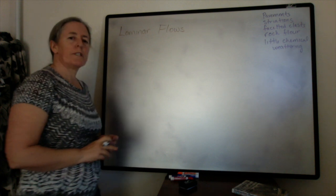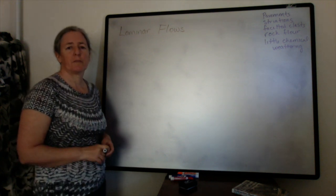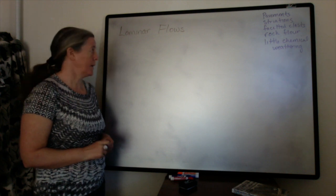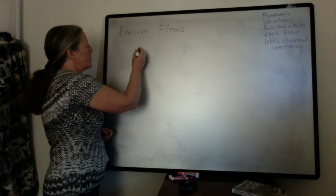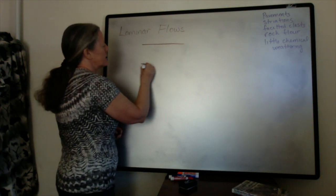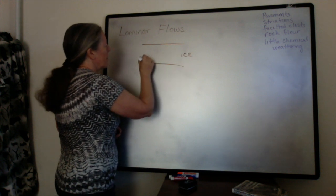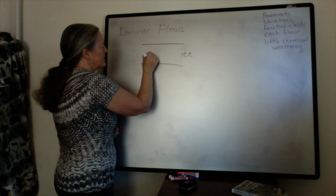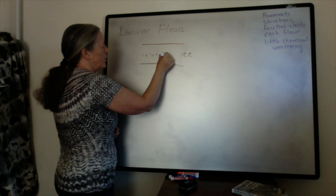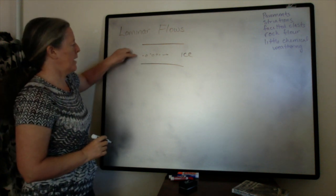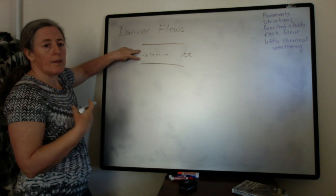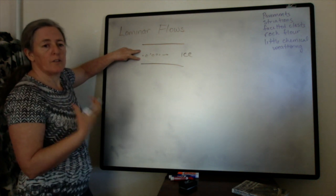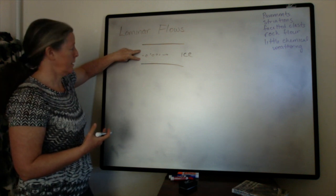There are some really important characteristics of laminar flows in terms of sediment transport and their deposits. With a laminar flow, specifically we can talk about ice here, sediments of any grain size are transported downstream with the ice crystals. The flow speed has no influence on which grains can be transported.